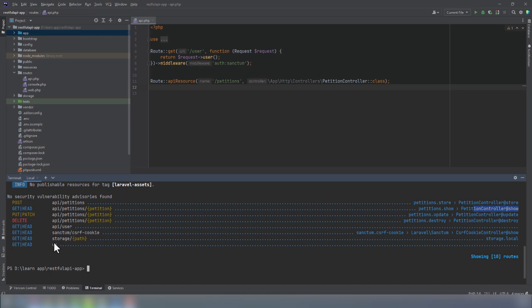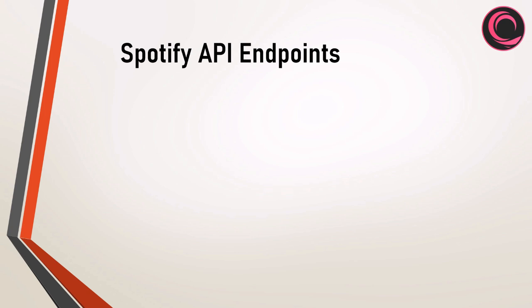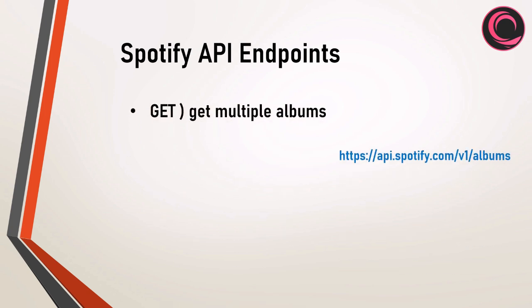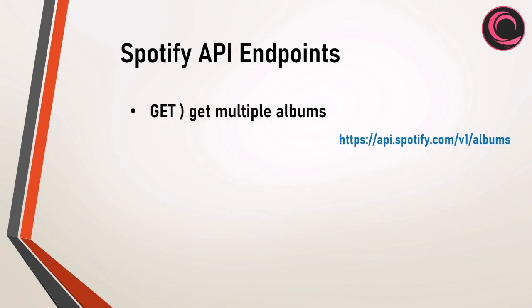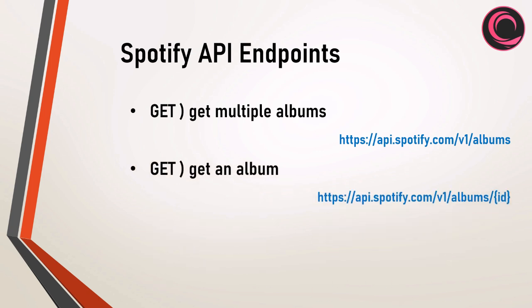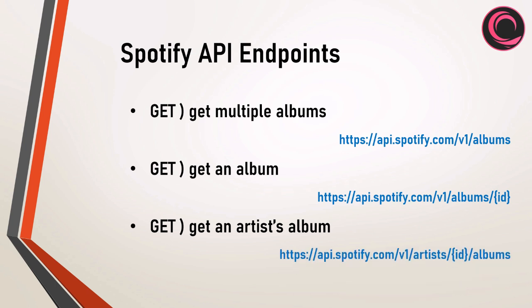Let's have a look at some of Spotify's API endpoints. Every API has a base URL to which the various endpoints are added. Spotify's base URL is https://api.spotify.com/v1. If you send a get request to slash albums, you will receive a JSON response with all albums. If you send a get request to slash albums slash ID of an album, you will receive a response with the details of a specific album. And if you send a get request to slash artists slash ID of a specific artist slash albums, you will receive a response with a specific artist's albums.